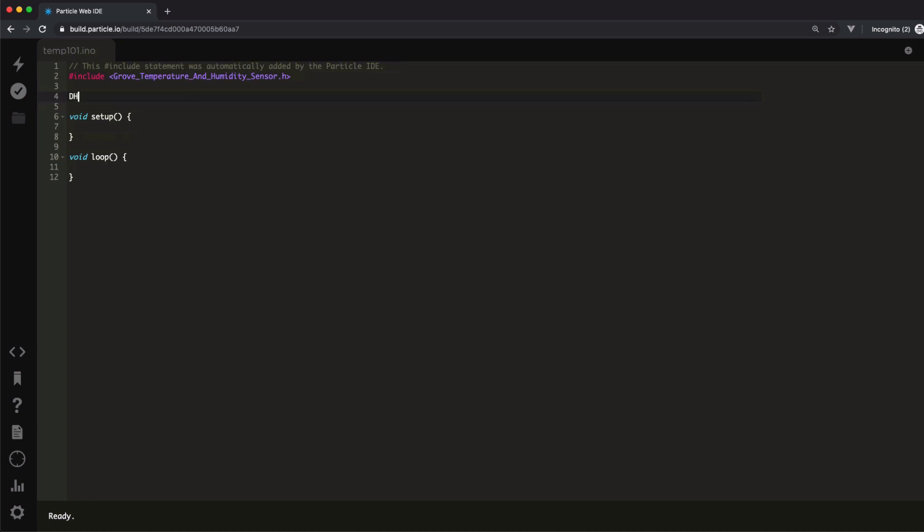Here, I'm reading the temperature in Fahrenheit from my temp and humidity sensor by calling the getTempFahrenheit method of the DHT object I created above. This function handles all of the hard work of communicating with the sensor over the D2 pin to read the current temperature and return a result in degrees Fahrenheit.